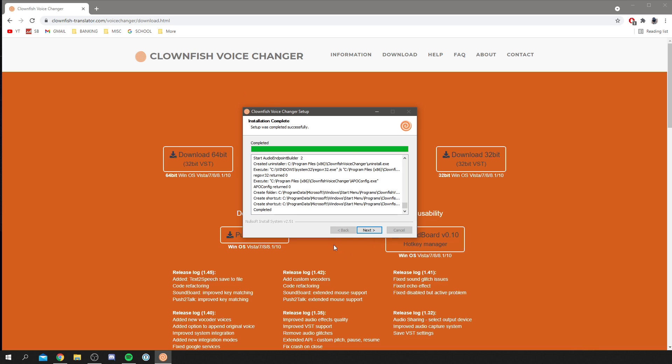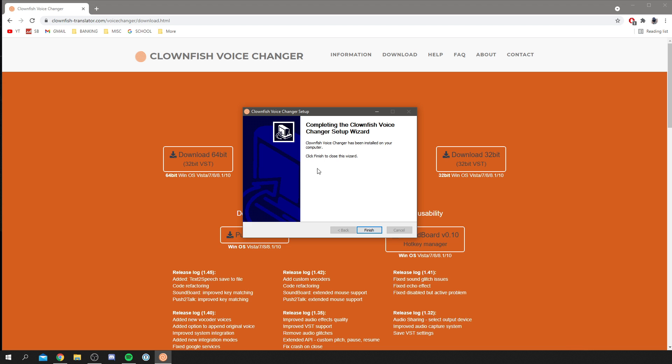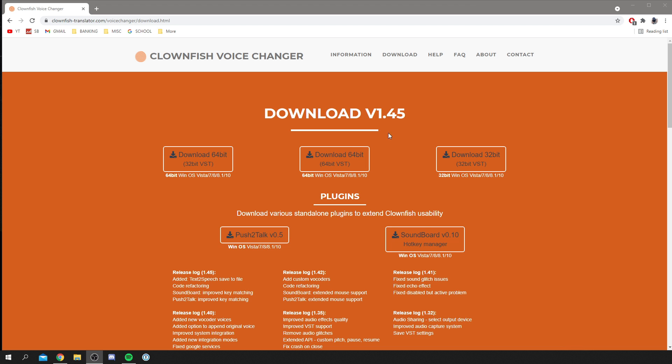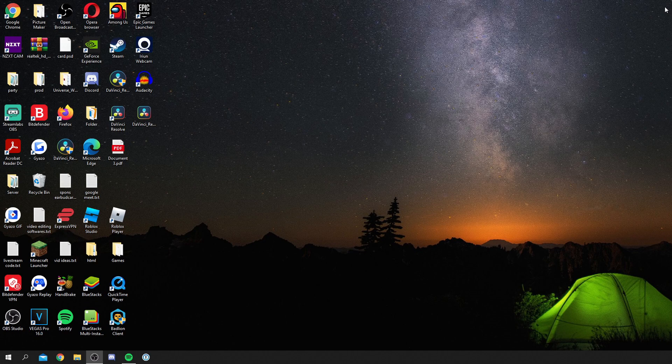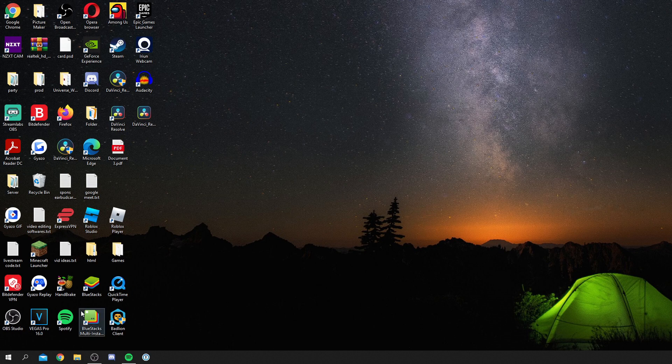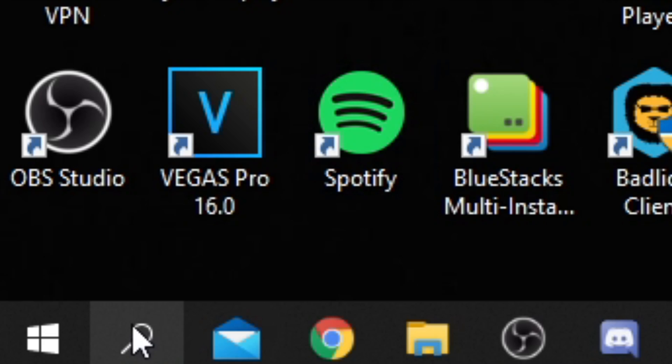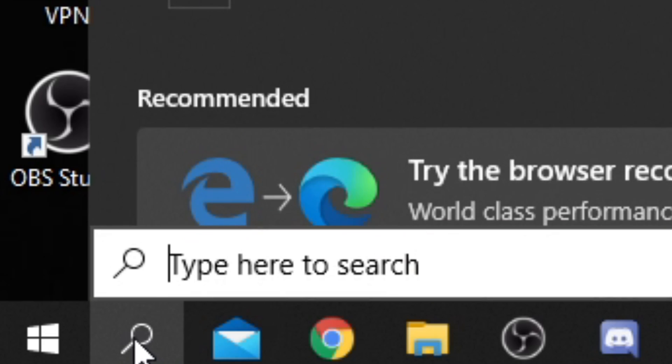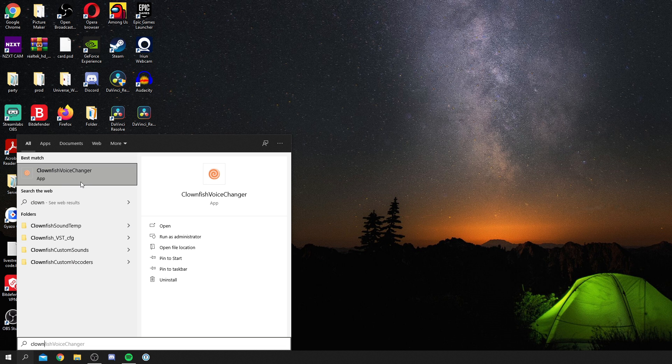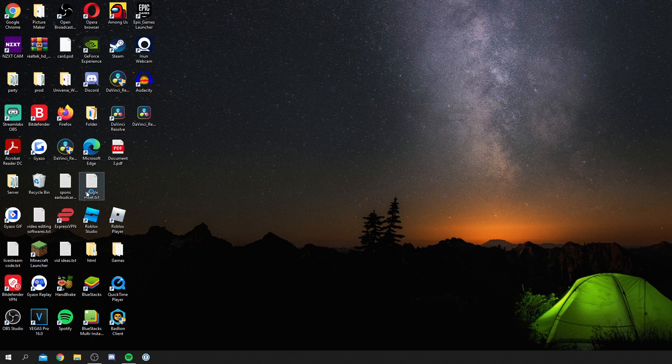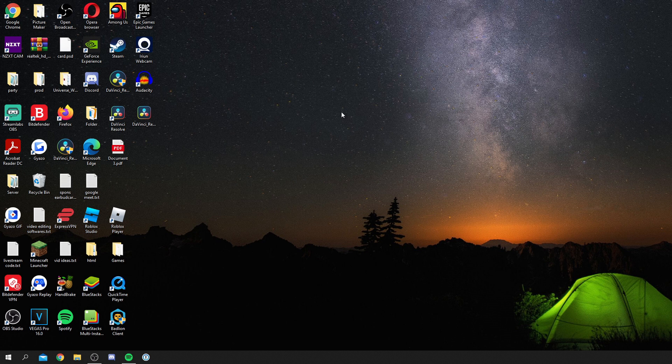We can continue with this, so click next again. As you can see, it's finished, so then click finish again. Now we can come off Chrome and check this out. All you want to do is come down to your search icon down here and simply search for Clownfish. As you can see, Clownfish voice changer is an app, so click there and it's going to open it up.